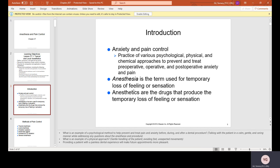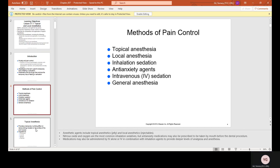Anesthesia is defined as a temporary loss of feeling or sensation. Anesthetics are drugs that produce this temporary loss. There are different types and methods of pain control: topical anesthesia, local anesthesia, inhalation sedation, anti-anxiety agents, intravenous or IV sedation, and general anesthesia.